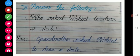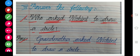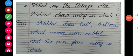And then we move to question and answer. First question: who asked Mohini to draw a circle? A-S-K-E-D — asked. The answer is grandmother asked Mohini to draw a circle. G-R-A-N-D-M-O-T-H-E-R — grandmother asked Mohini to draw a circle.